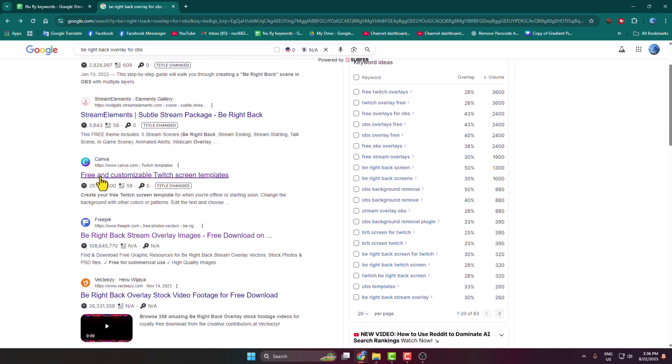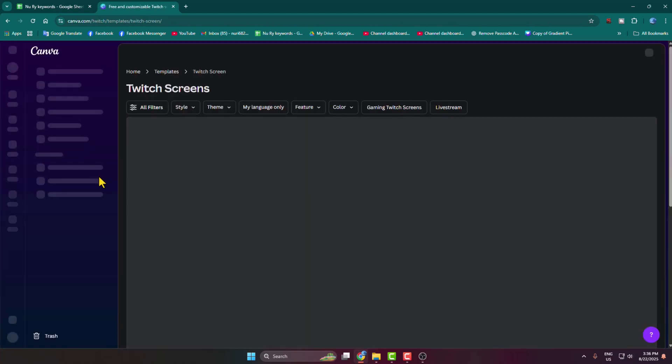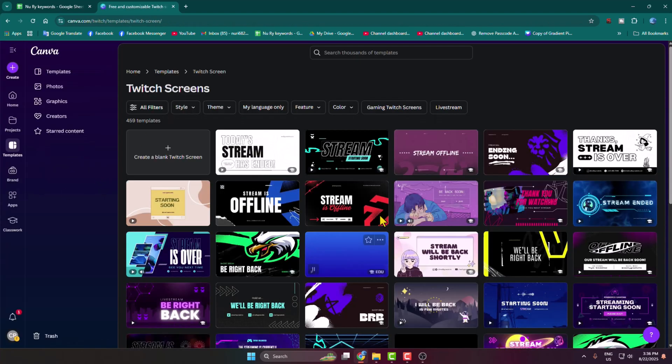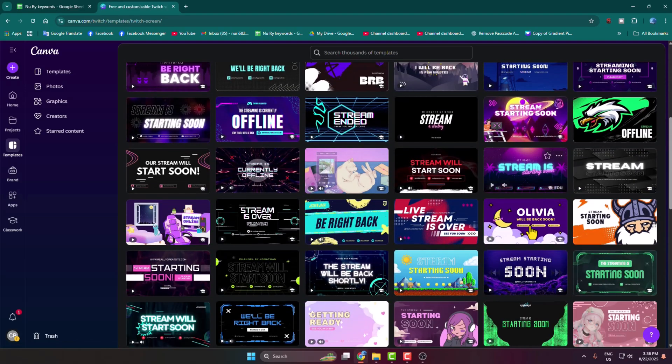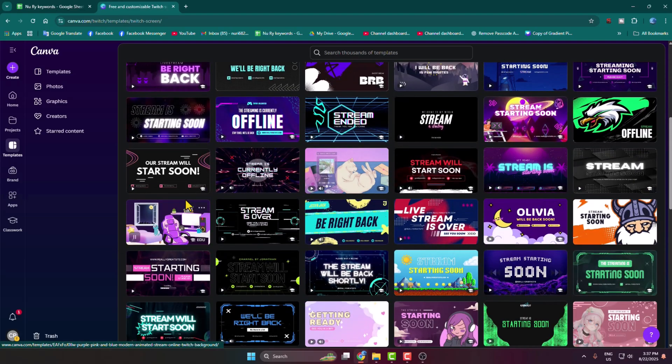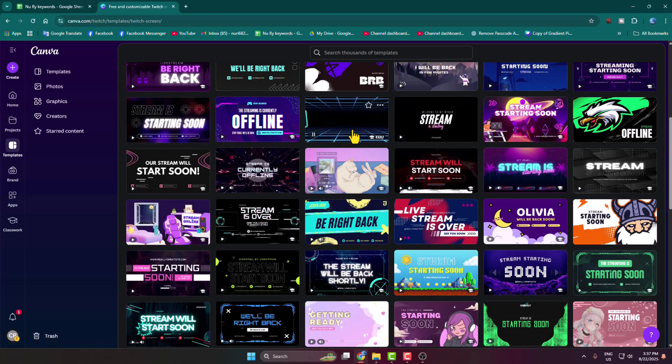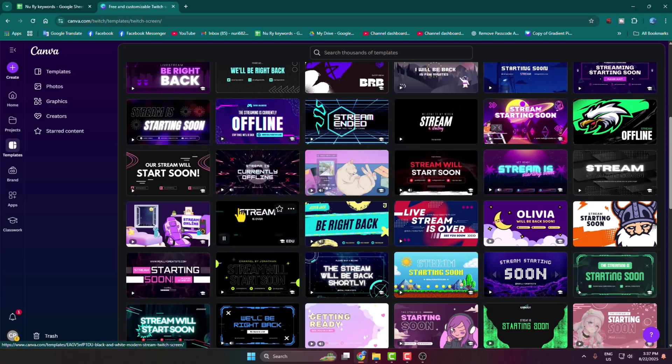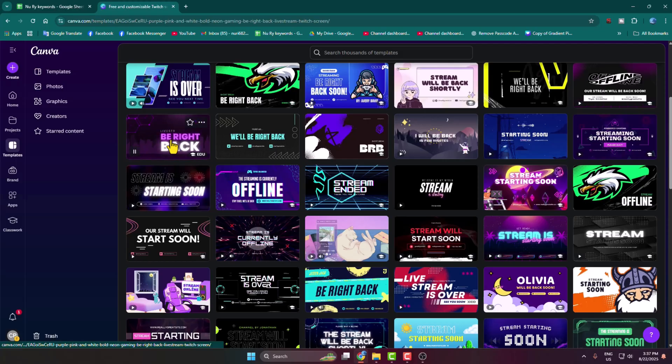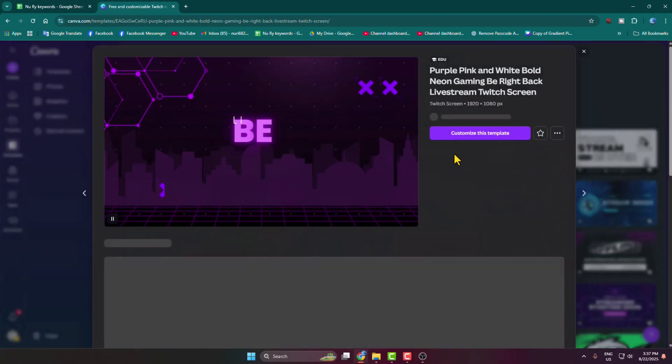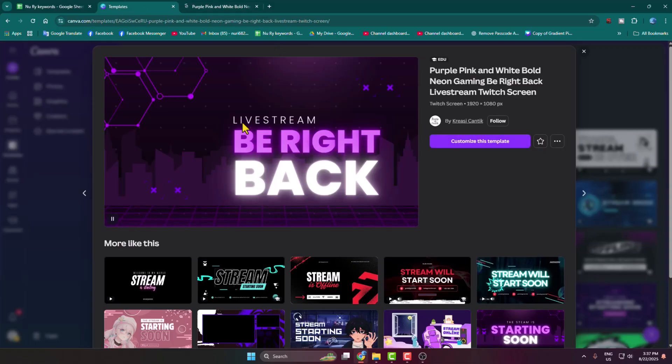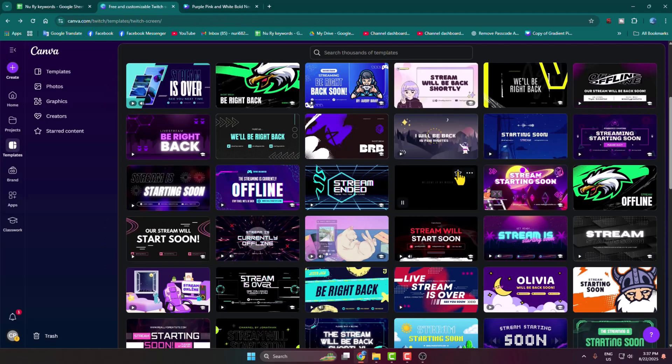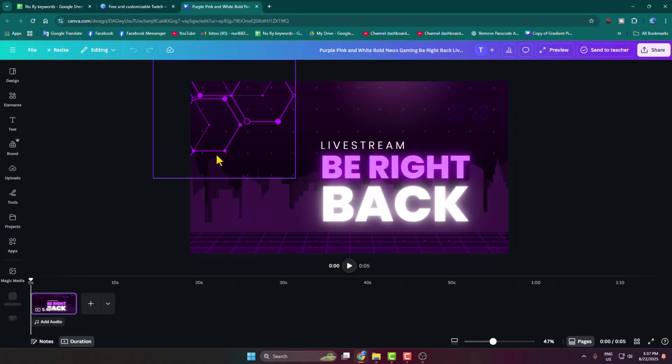To make a BRB scene using a video, you have to go to this Canva website. In here, go ahead and pick a BRB template for your OBS scene. I'm selecting this template for example and clicking on customize this template. If you're a Canva free user, then you must pick a free template.